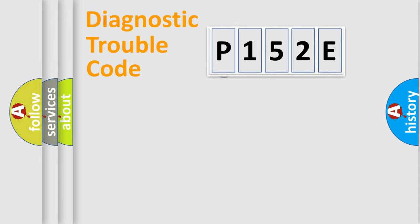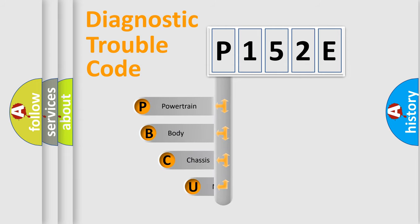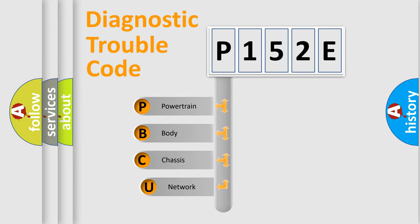First, let's look at the history of diagnostic fault code composition according to the OBD2 protocol, which is unified for all automakers since 2000.